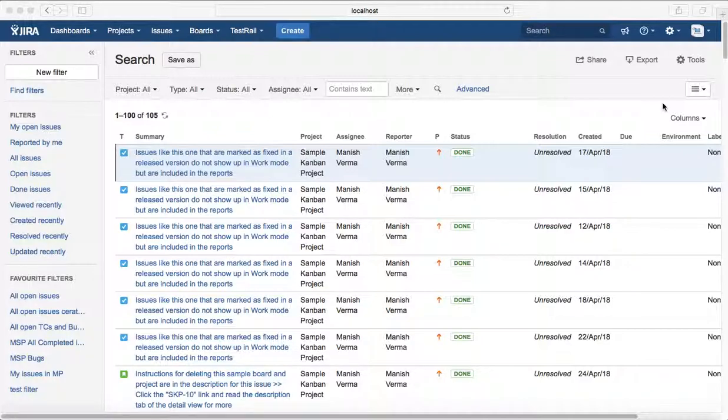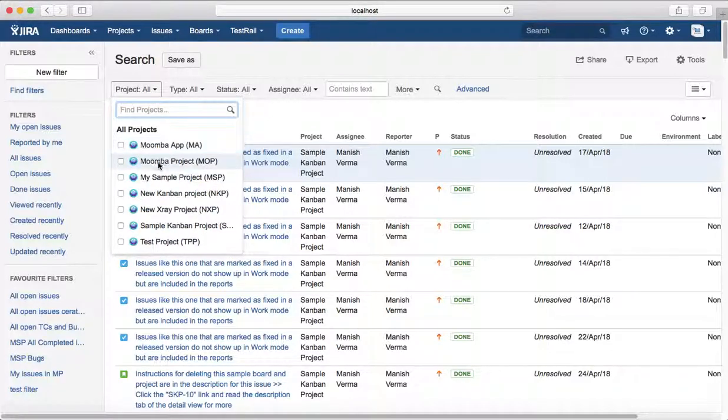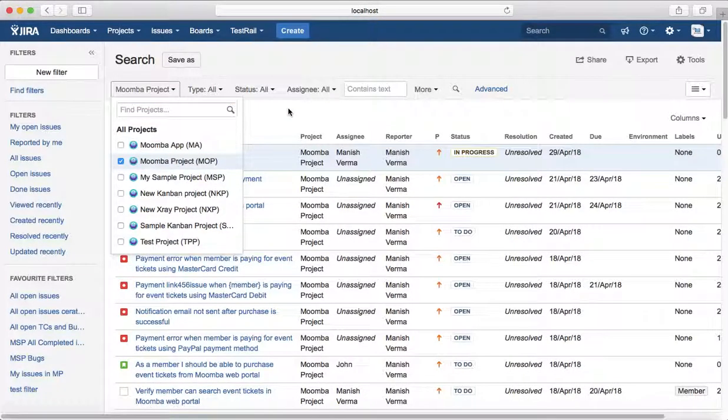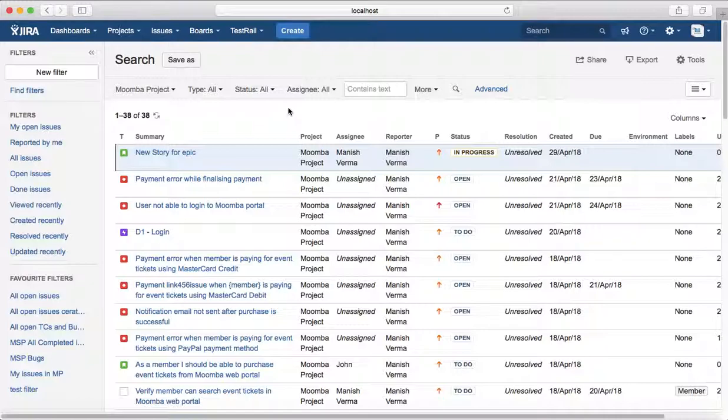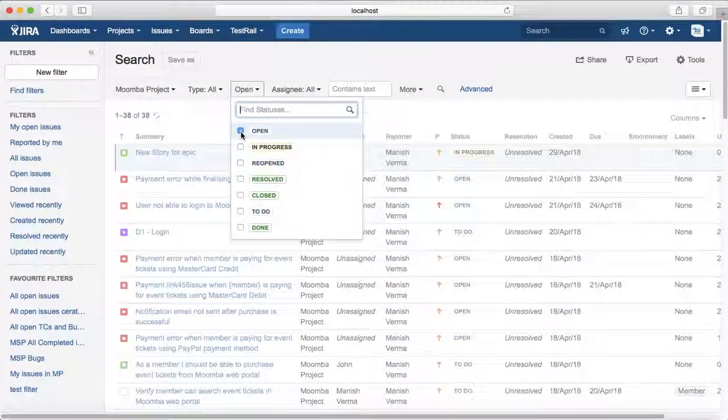The first thing you need to do is to select the project. I'll select Moomba project, and then you want to see the issues that are open, closed, or reopened in Moomba project. So you just go to the status and select the status as open.